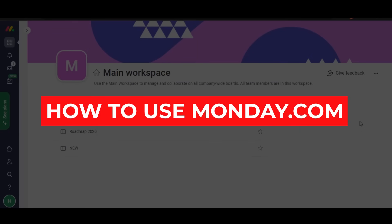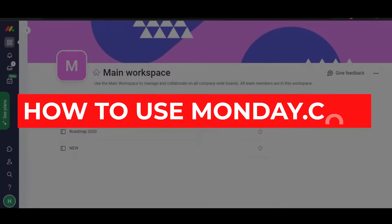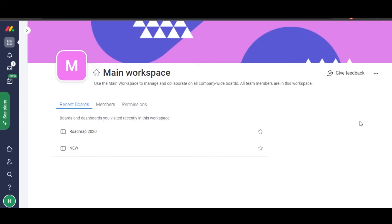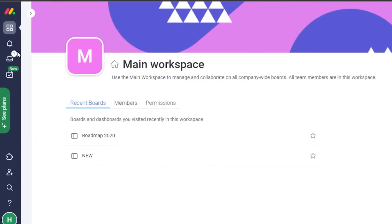Welcome back to the Imminent HD channel. Today I'm showing you how to use monday.com, which is a very famous project management software. Let's get started. All you have to do is go to monday.com — the login process is completely easy. Just log in with your email address and set up a password.